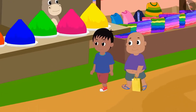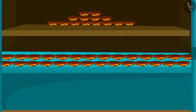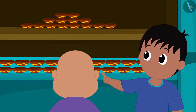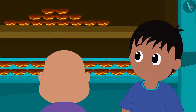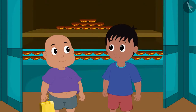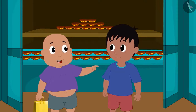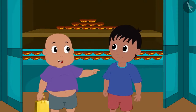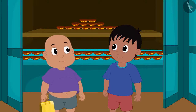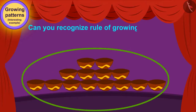At the next shop, different types of diyas are available in the market. Raju saw one of those decorations made from diyas and liked it very much. Bablu drew Raju's attention and said, 'Look Raju, this decoration made with diyas has a unique growing pattern too!' Children, can you recognize the rule of the growing pattern made with Raju's diyas and carry it forward?